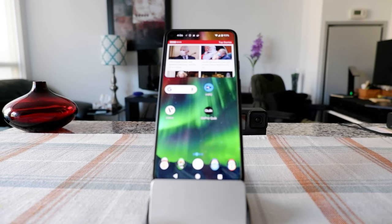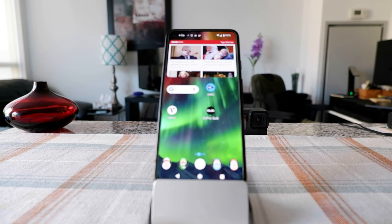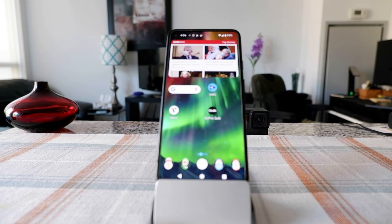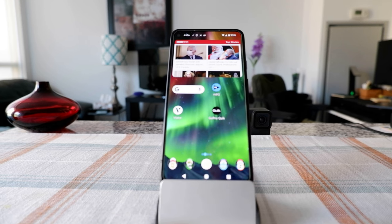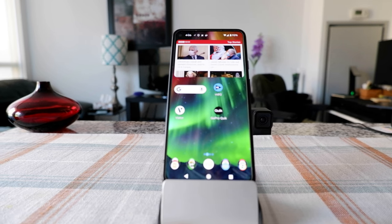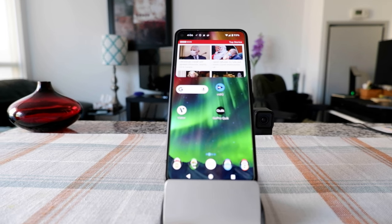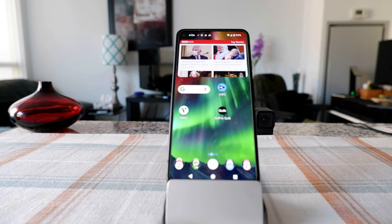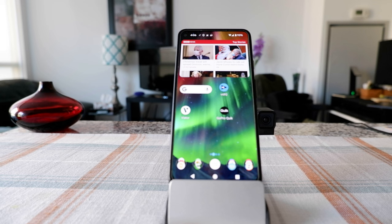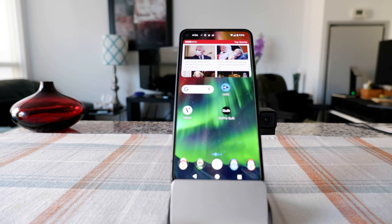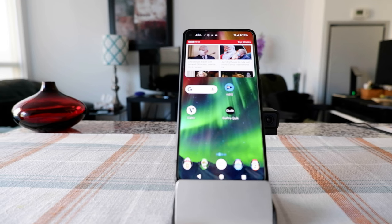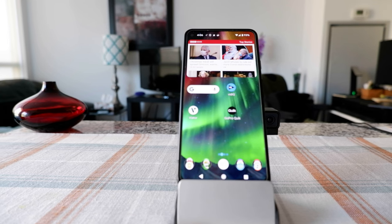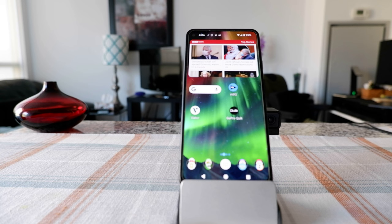Hello everyone, this is Amit Dan of amitdan.com. Today I will have another episode of GoPro tips and tricks, and I'll talk about how to save files from your phone to GoPro cloud.